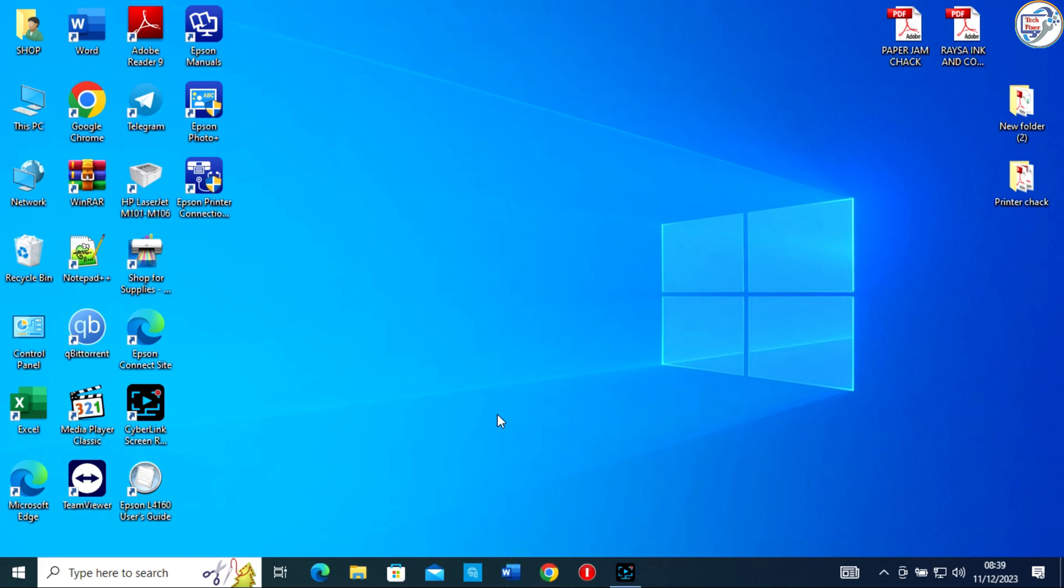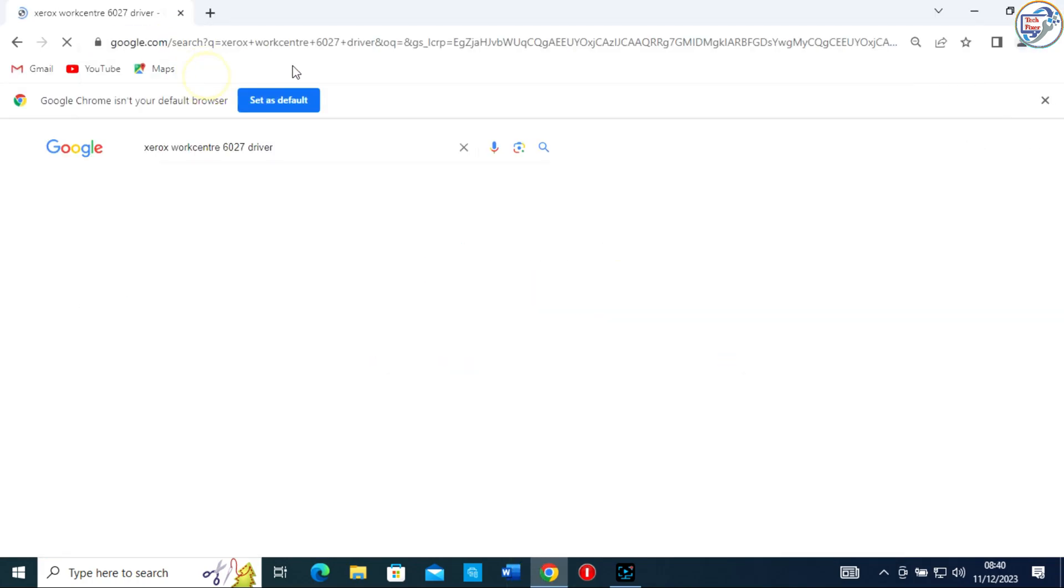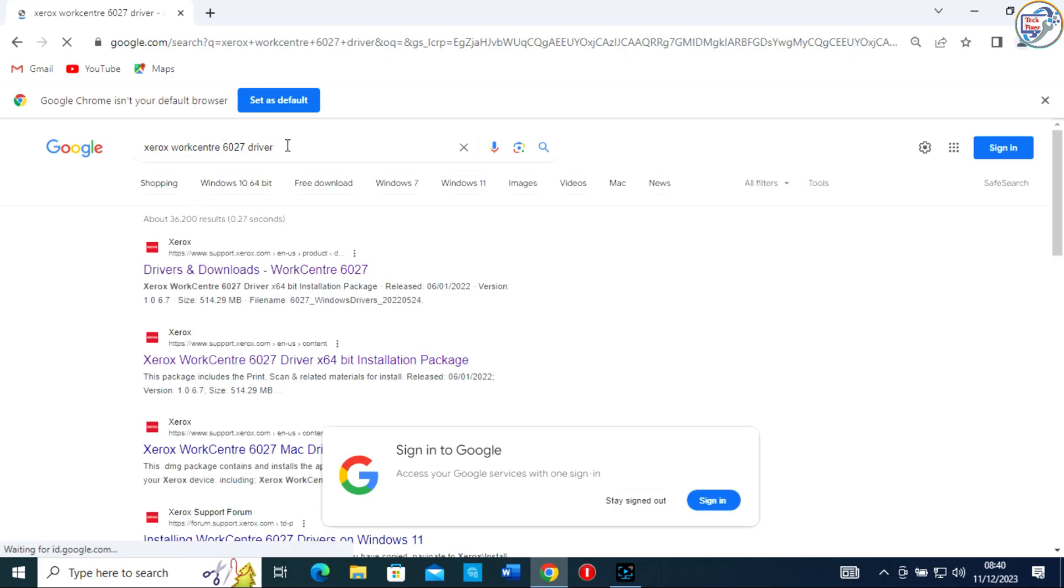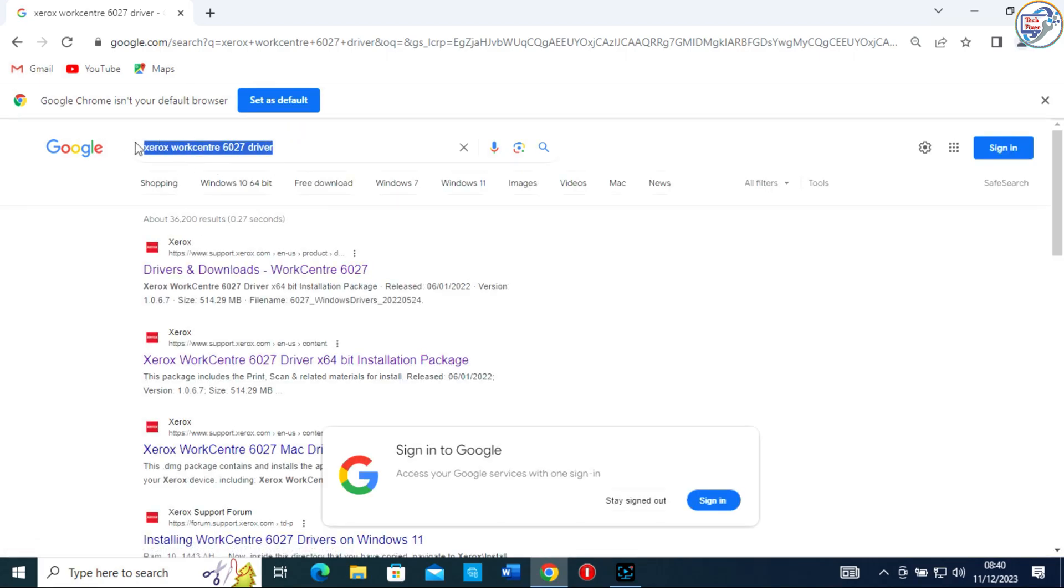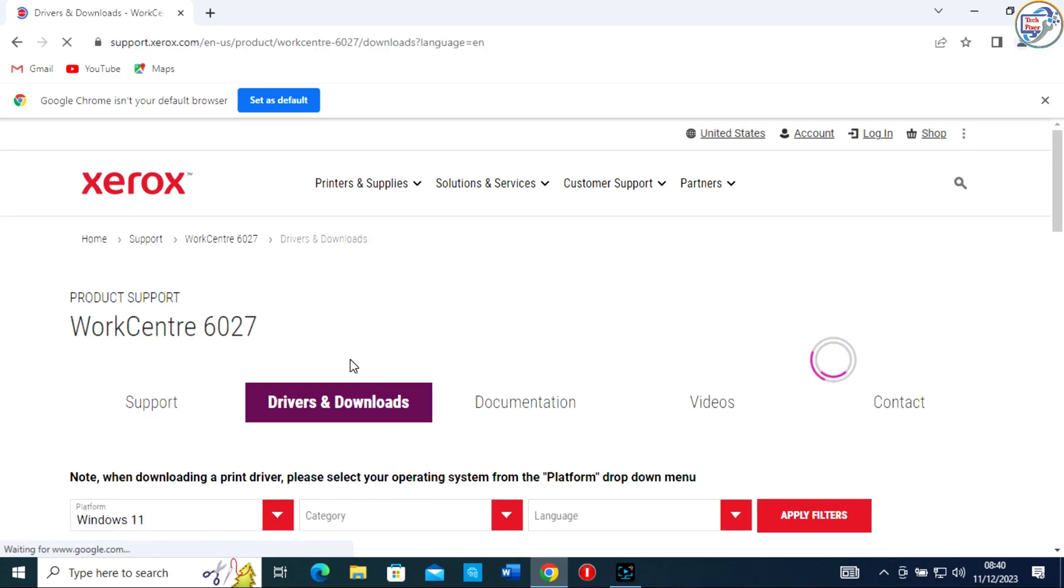Open Google Chrome. In the search bar, type Xerox WorkCenter 6027 and press Enter. From the list of search results, go to the Xerox official website.